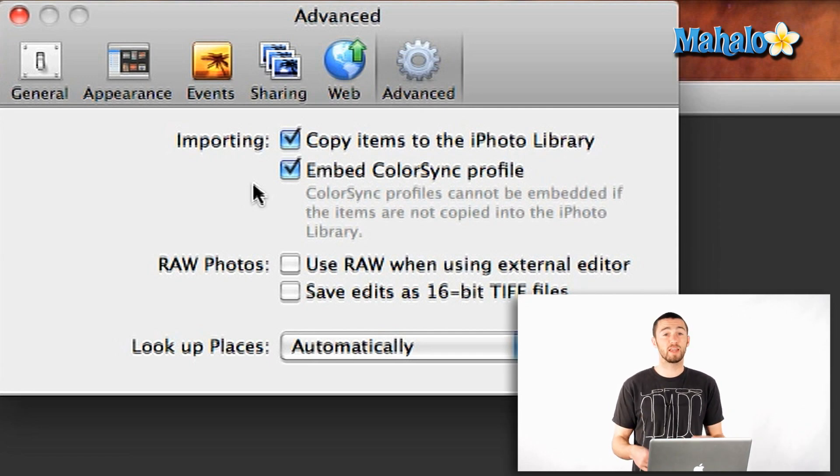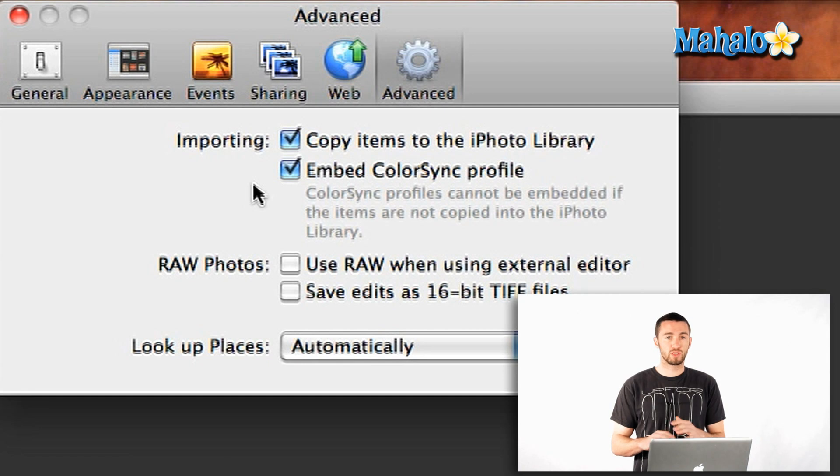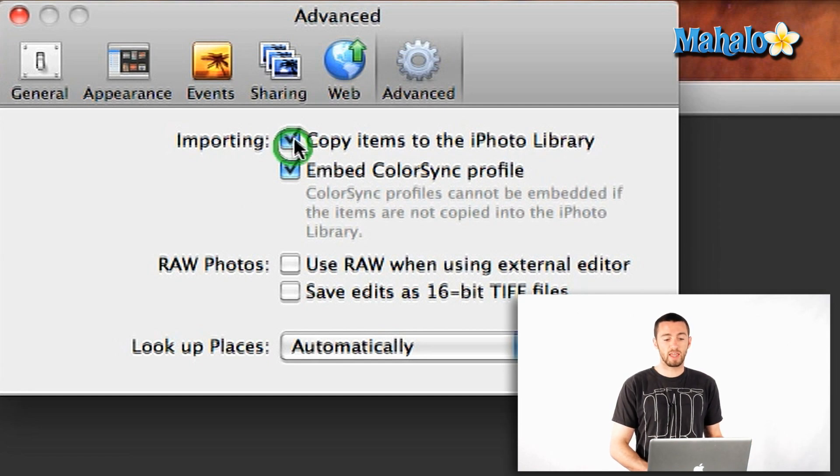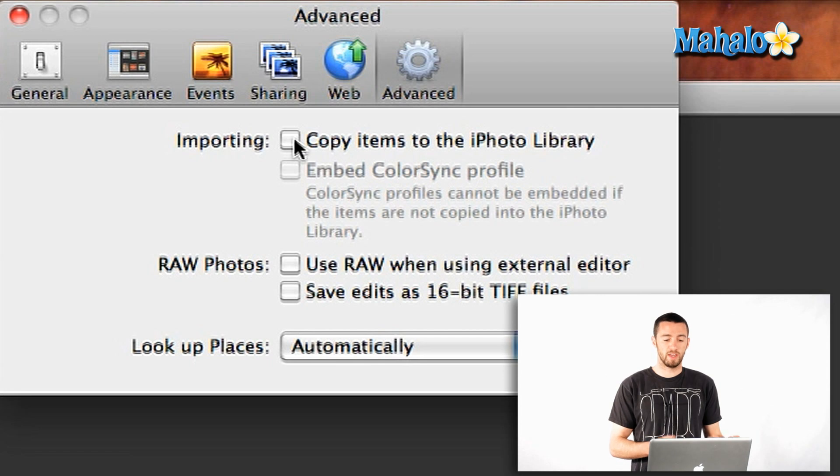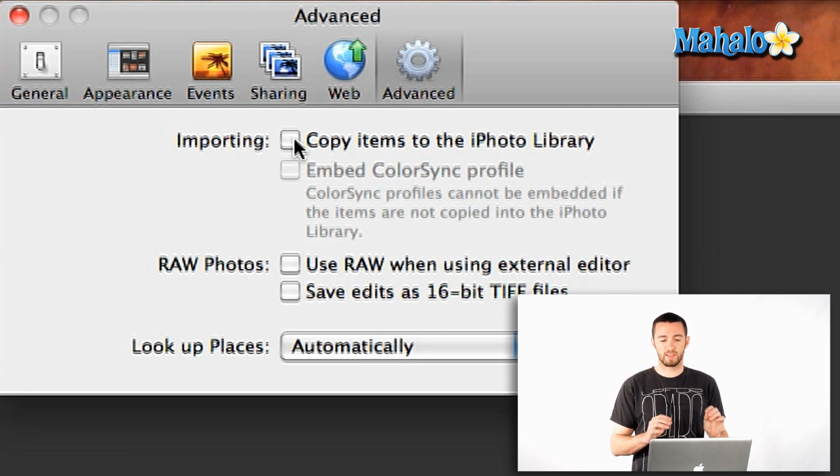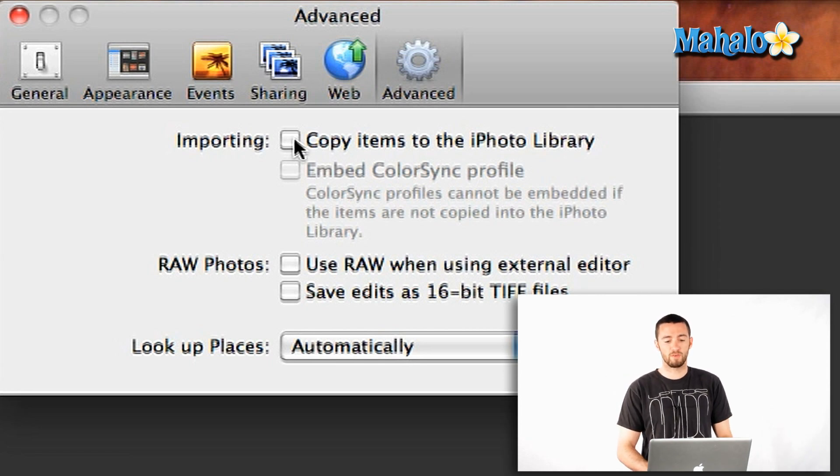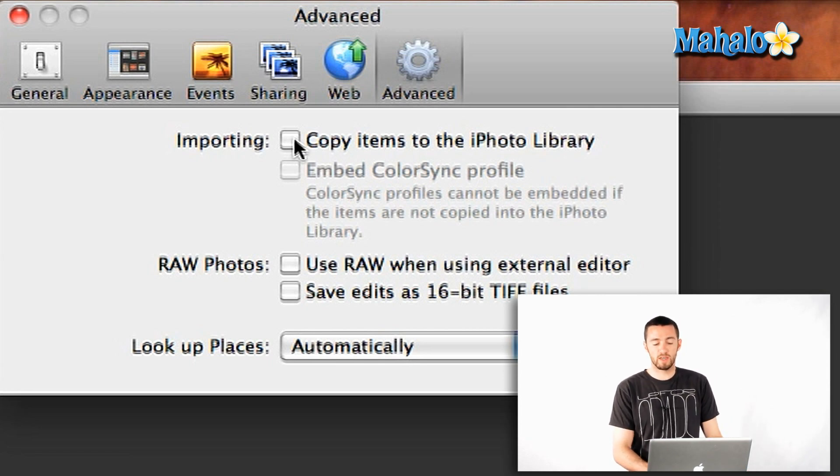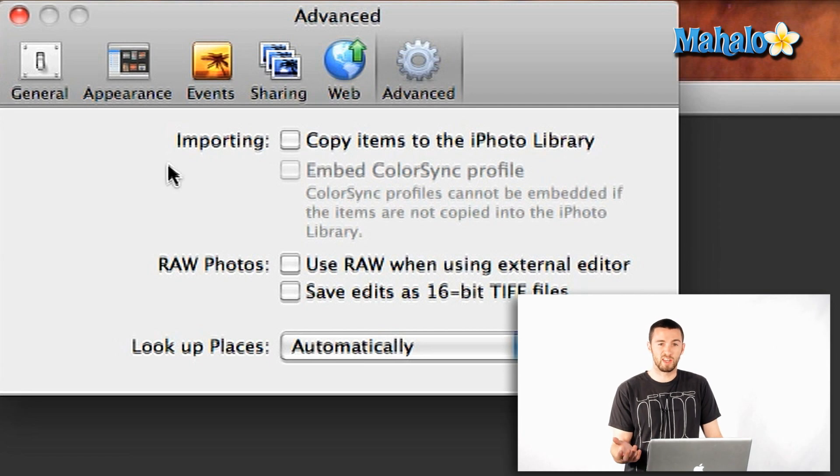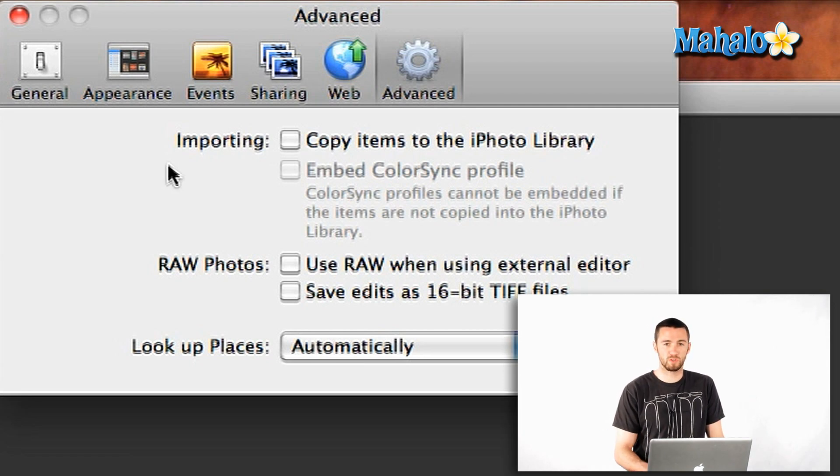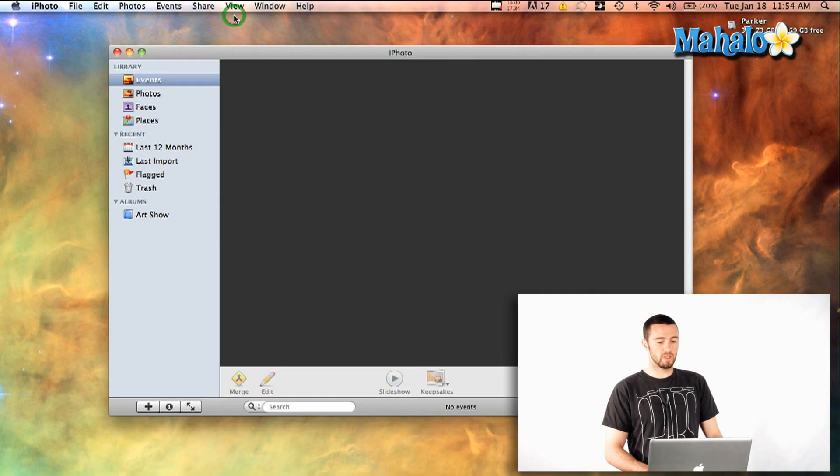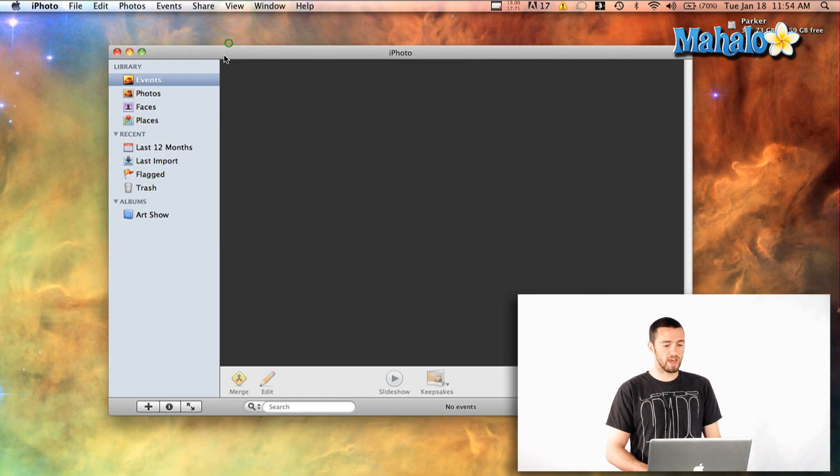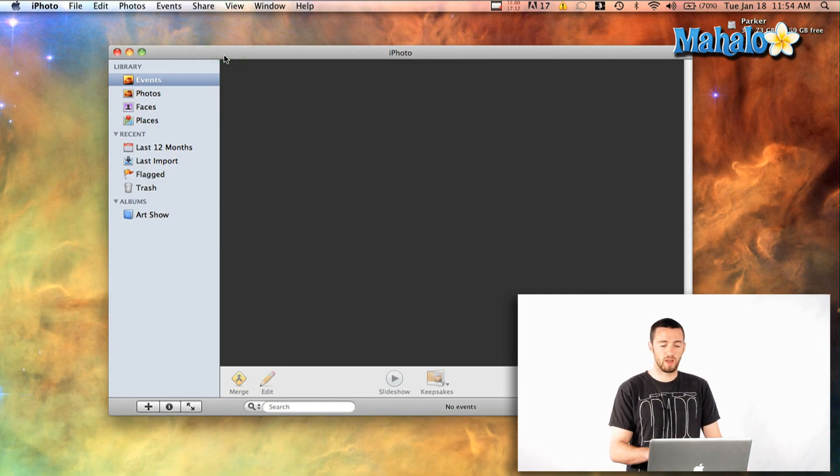So, if you're bringing in a lot of stuff, you probably don't want to have this checked. I like keeping mine organized in my own folder directory. So, if you like doing it like that, then I would say don't copy the items to the iPhoto Library. Because otherwise, you'll end up with two copies of all your photos, which you probably don't need. So, uncheck that if you don't want to copy. If you do, by all means, go for it.